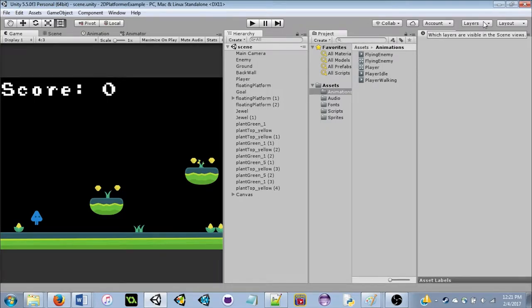Welcome everyone to ISG UGDC's Spring 2017 workshop on Unity. I'm Ryan Kraust, vice president of the club. I've done these workshops for a while now.